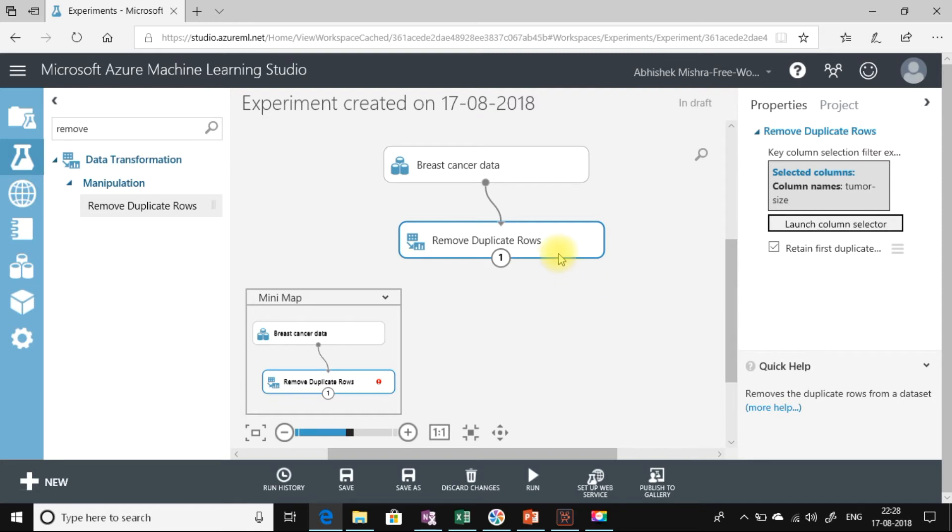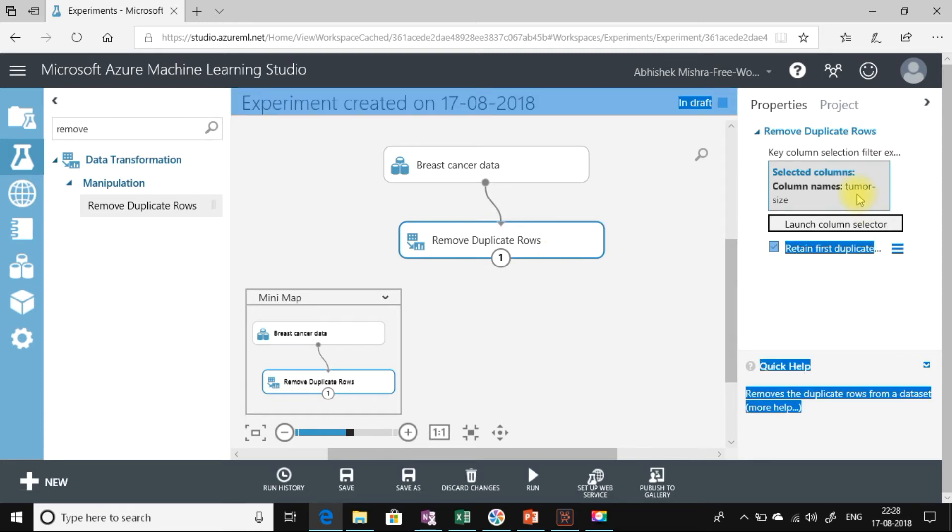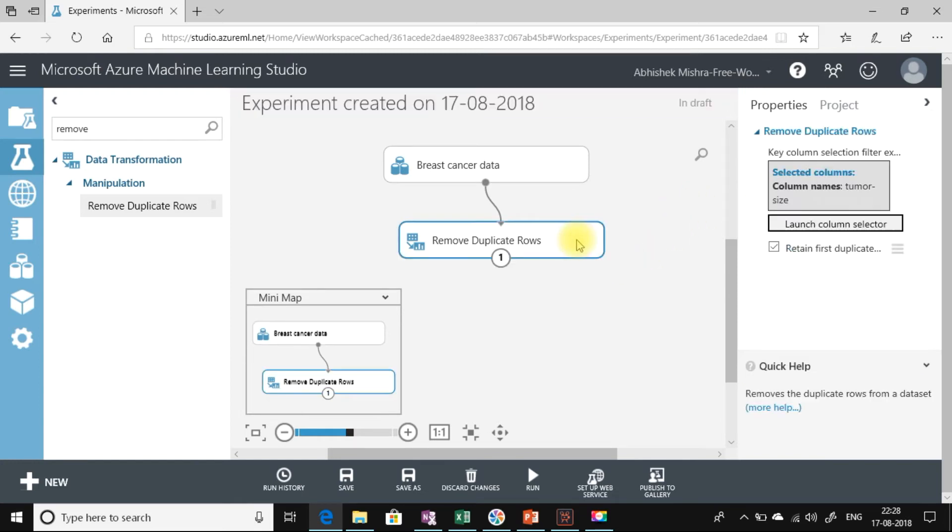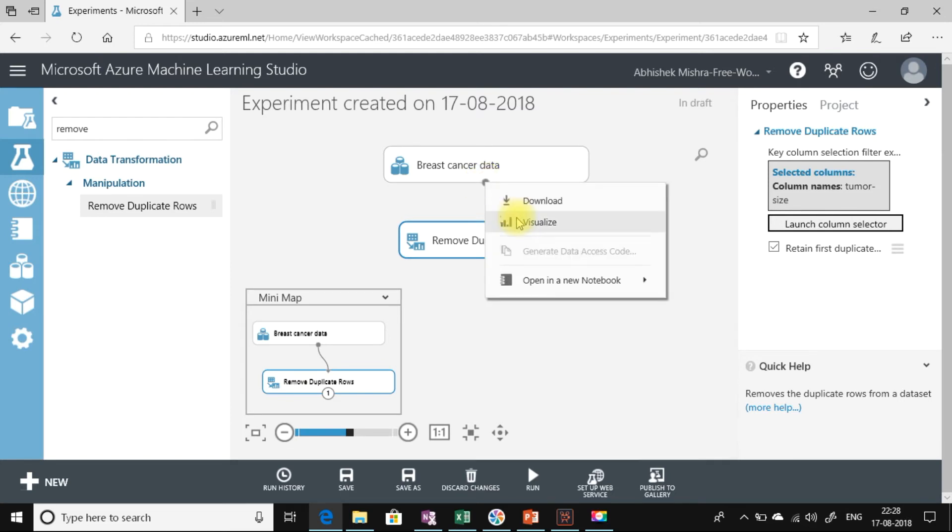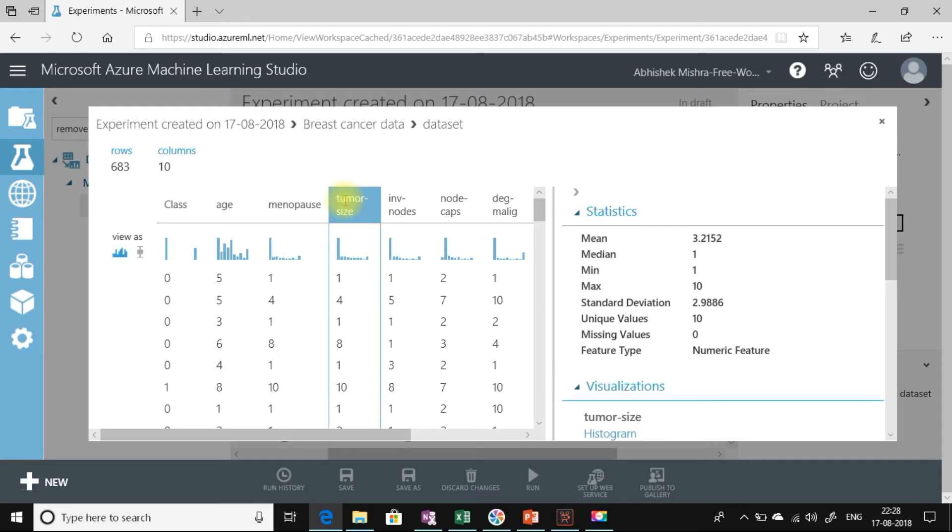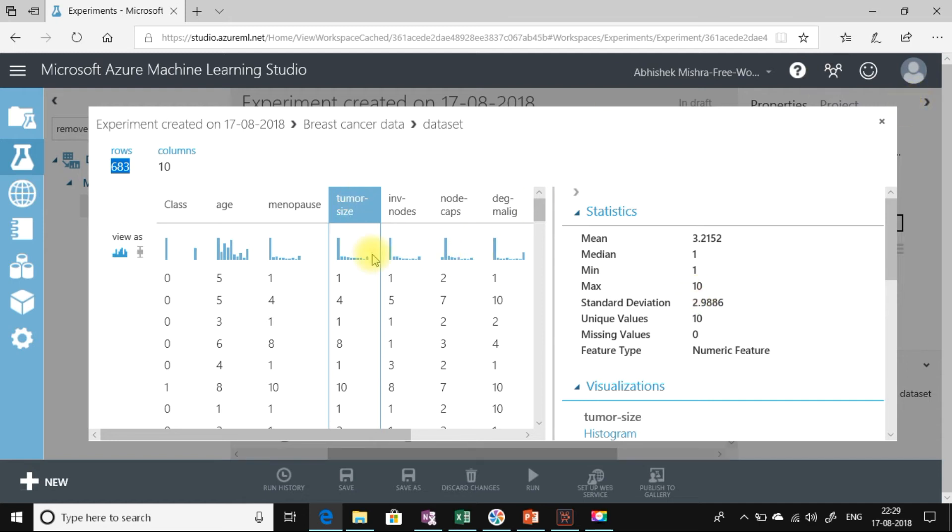We have selected the column tumor size and we will remove all duplicate values—all rows that have duplicate values for tumor size. Let's visualize the data set. If we see the tumor size column, there are 10 unique values, but we are having 683 rows. Out of which there are 10 unique values for tumor size. Now let us remove all the rows that have a duplicate value for the tumor size.